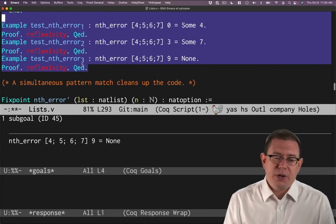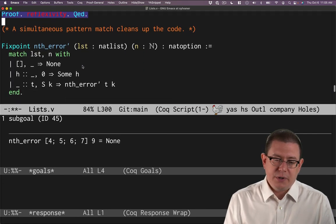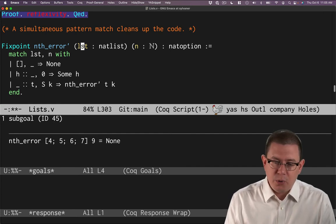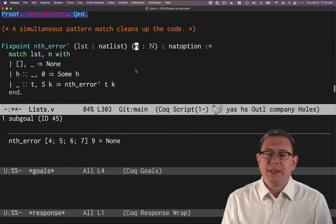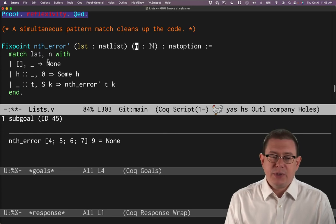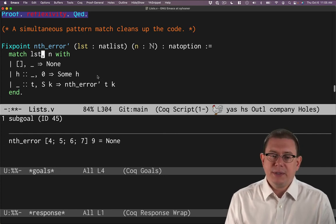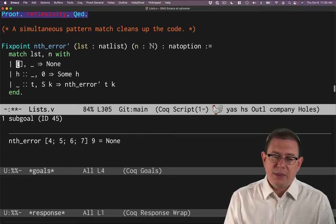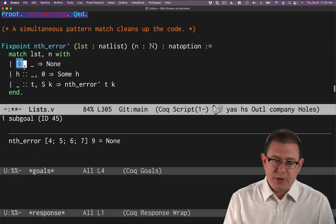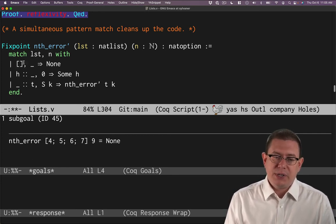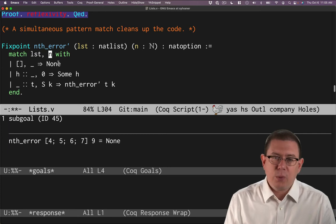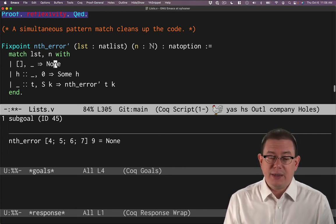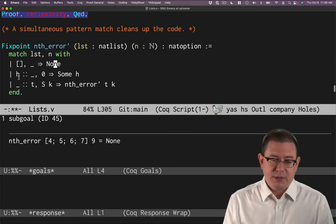We could clean up the code here a little bit by using another feature, which is to simultaneously pattern match against both the list and the nat at the same time. So I do that by writing a comma in between them like this. So I'm matching both the list and the natural number. And then I write a pattern for both of them separated by a comma. So if the list is empty, I don't really care what the natural number is. I'm going to return none because I can't even get any elements out of the empty list.